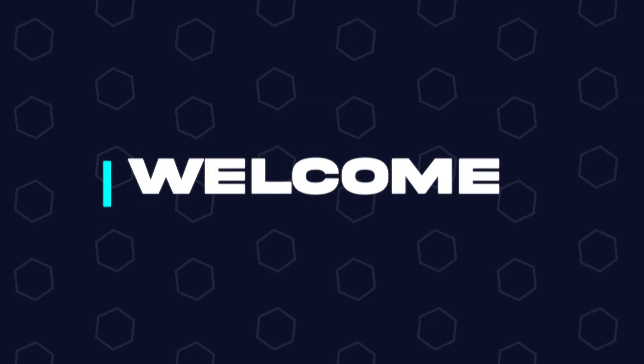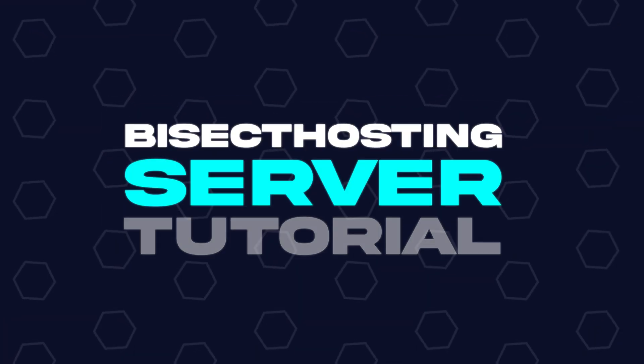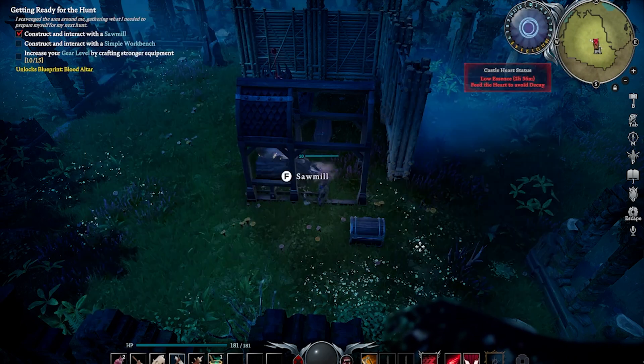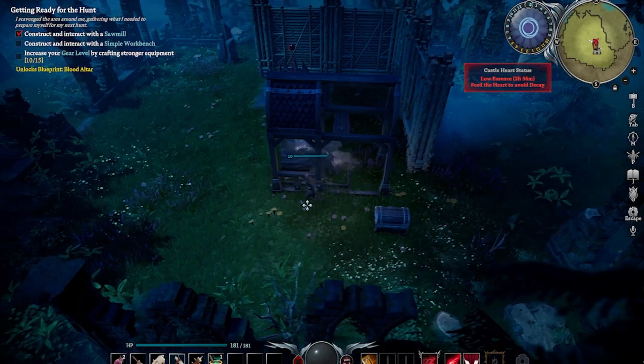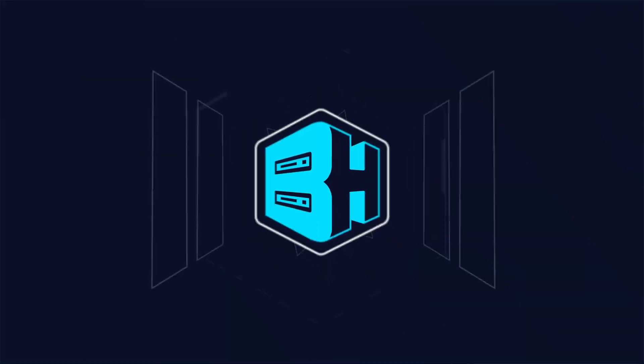Hey everyone and welcome back to another Bisect Hosting server tutorial. In today's tutorial, we're going to go over how to add a password to a vRising server.